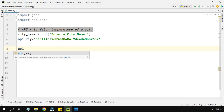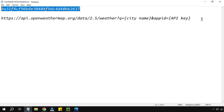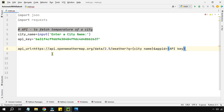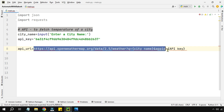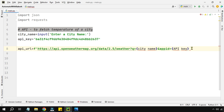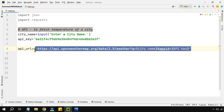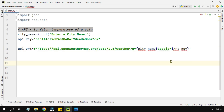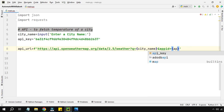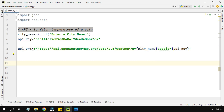Now let's set up the API URL. Create a variable `api_url` and paste the entire URL you copied earlier. Because this is a string that also contains a variable, use an f-string: start with `f` and put the URL in single quotes. Then replace the city name placeholder in the URL with your variable `city_name` inside curly braces.